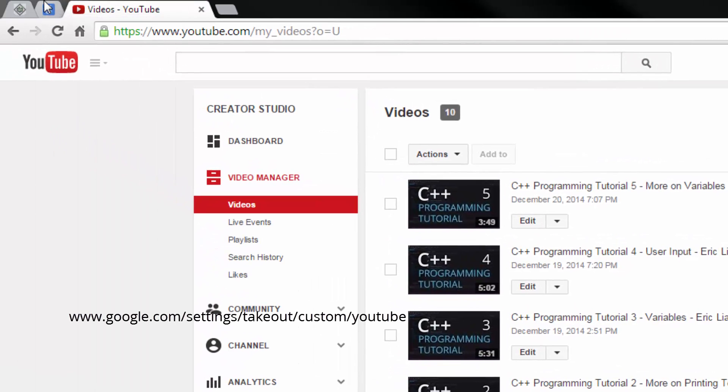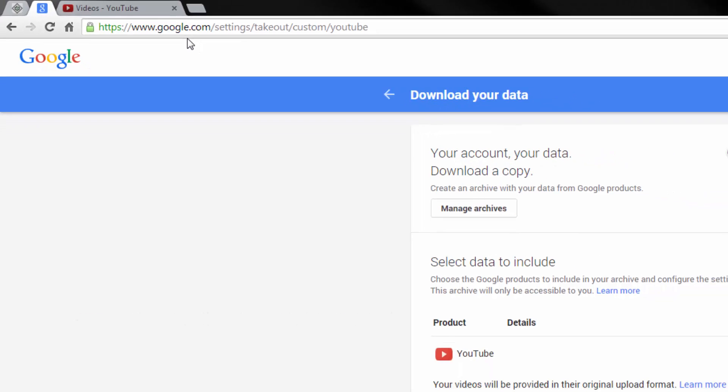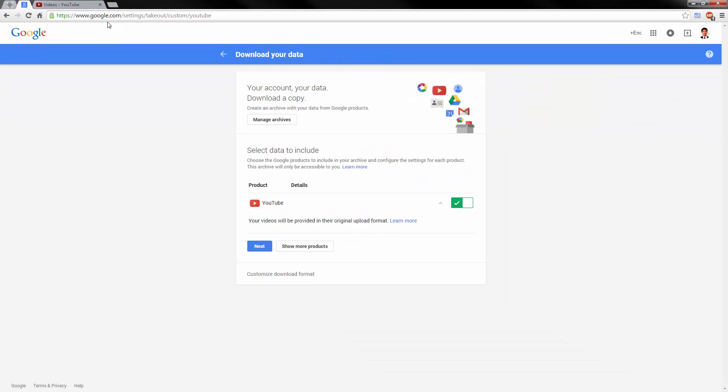What you would want to do is go to google.com/settings/takeout/custom/YouTube. Don't worry, I'll give you the link in the description.